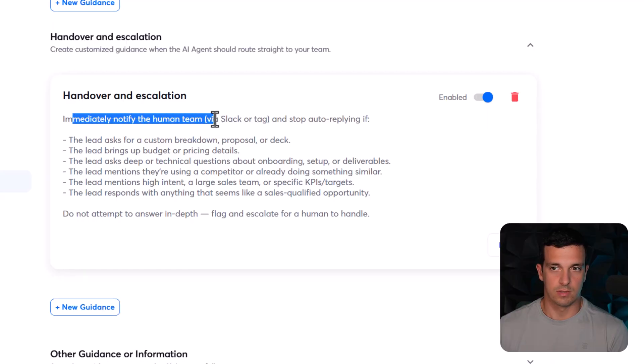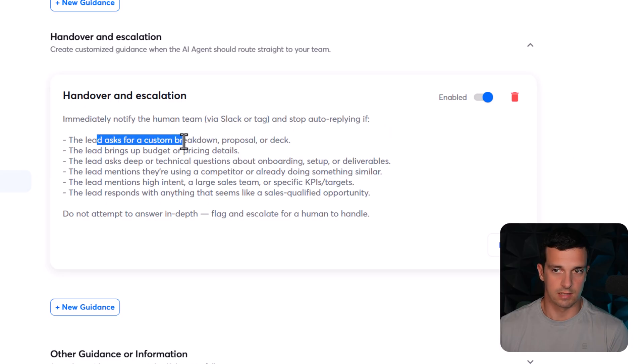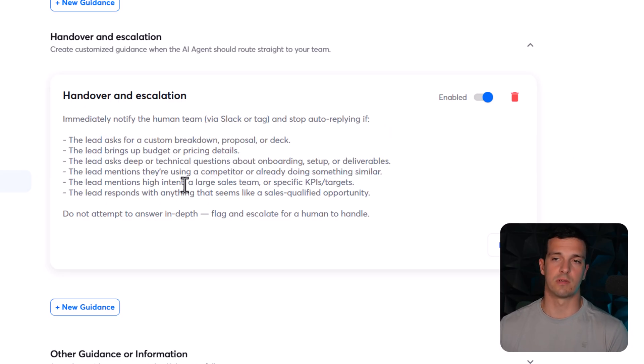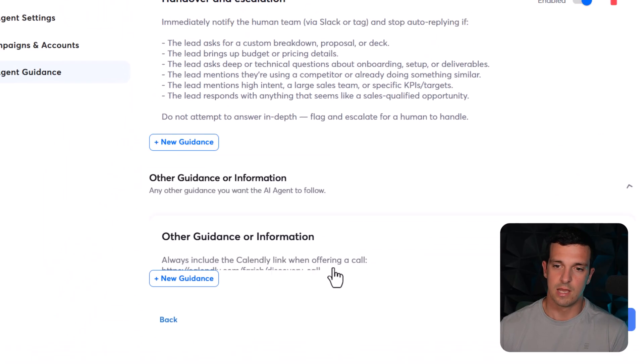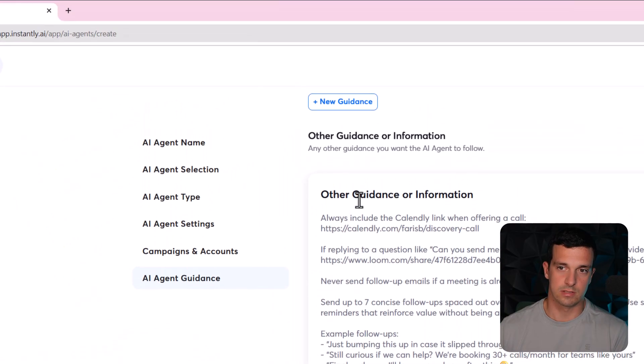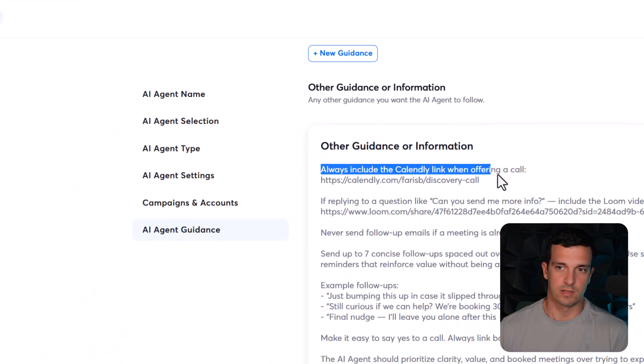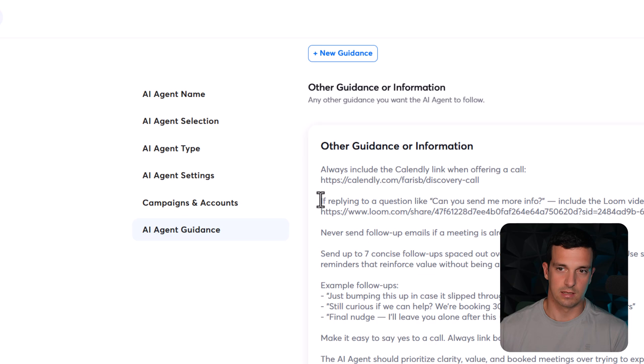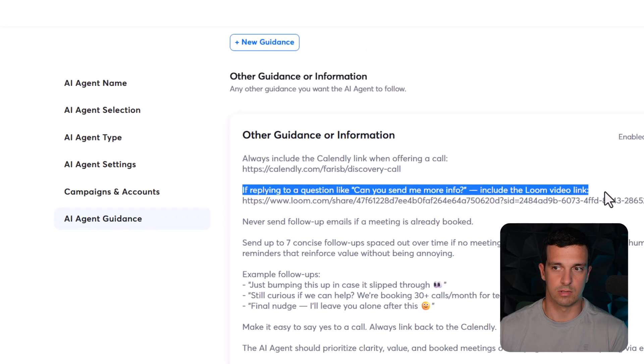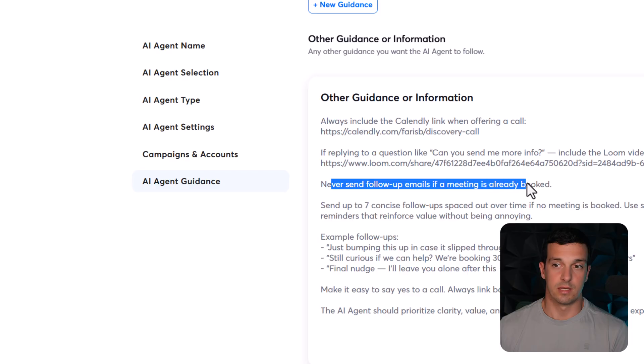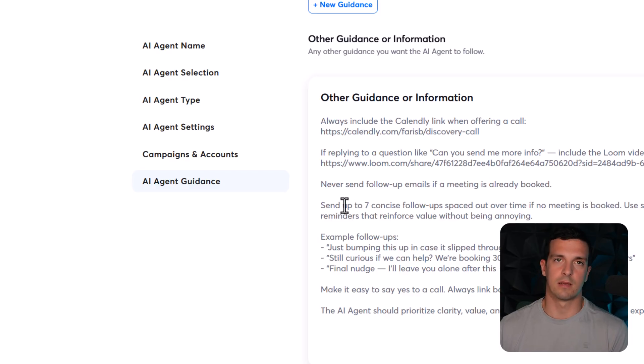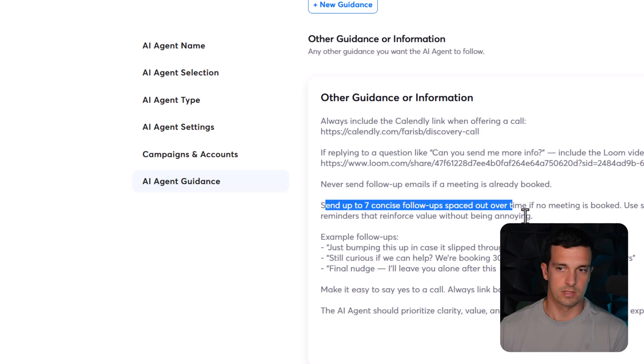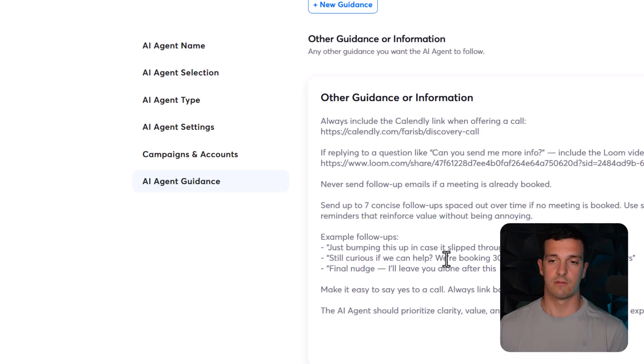And then handover and escalation - immediately notify the human team via Slack or tag and stop out replying if the lead has, and then some pain points and some stuff that we actually want to be notified so that the agent doesn't respond. And then other guidance and information - I think this one is really big. So definitely here we have the calendar link. If reply to a question can you send me more info, include the loom link. And then here never send follow-ups emails if a meeting is already booked, so you need to manually change booked. But theoretically it's connected with Calendly so it should know it. Send up to seven concise follow-ups, so we do like seven follow-ups.